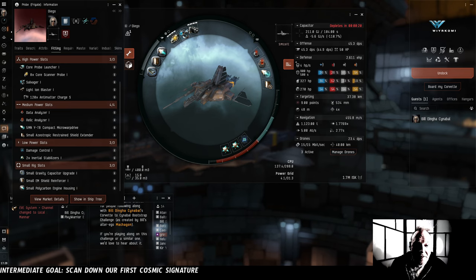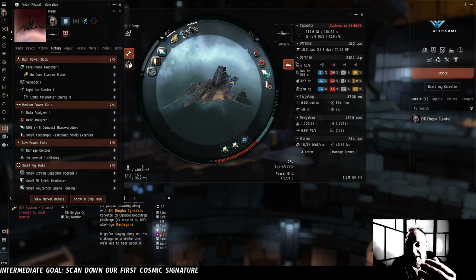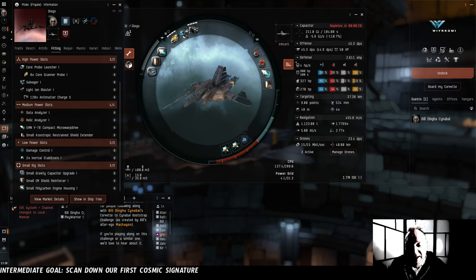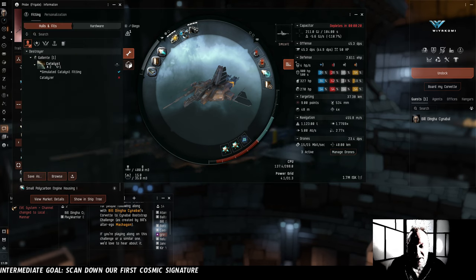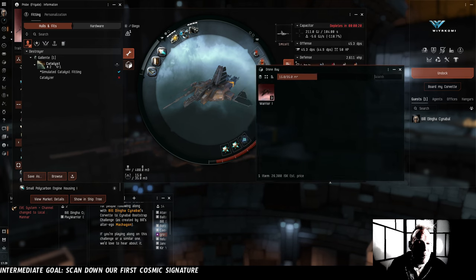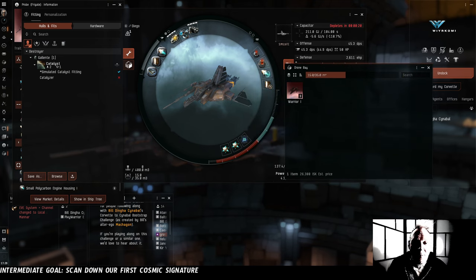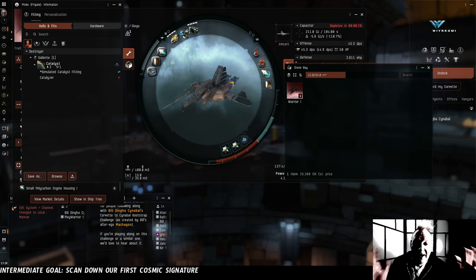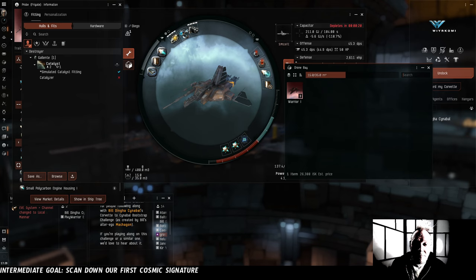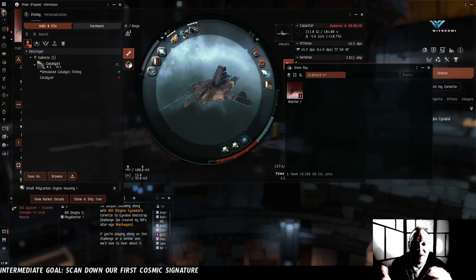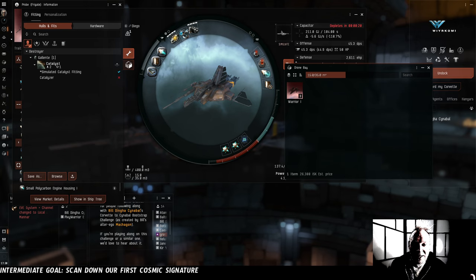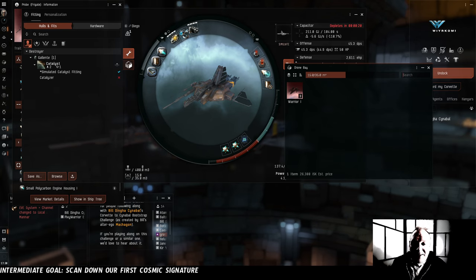And then other than that, we've just got the salvager and a random blaster and three drones in the drone bay. We probably won't be using any of these things. If we end up having to shoot something with Diego, something has gone horribly wrong, but we've got the spots. We've got the drone bay. We might as well. Now let's get out there and find some signatures.